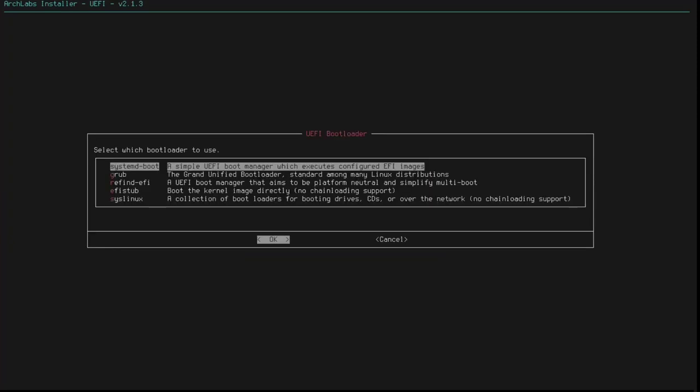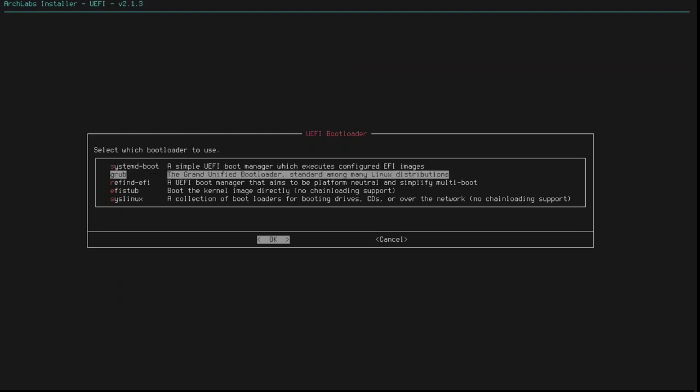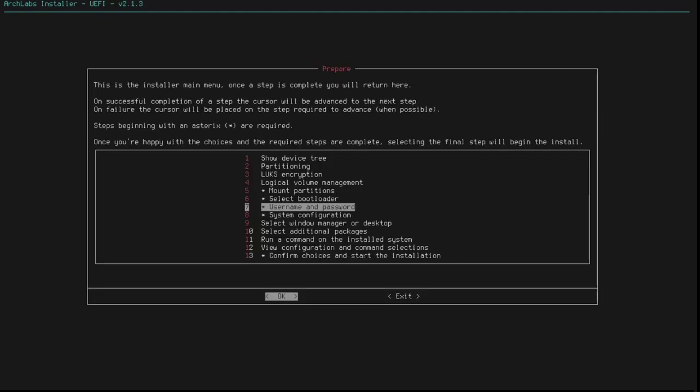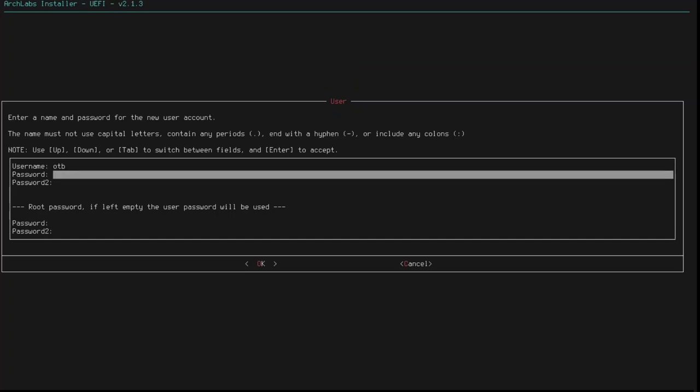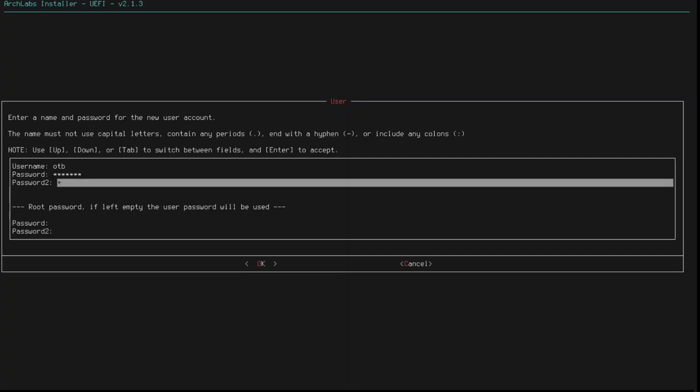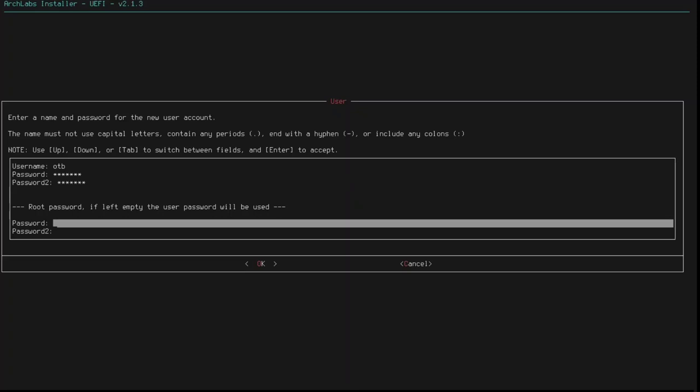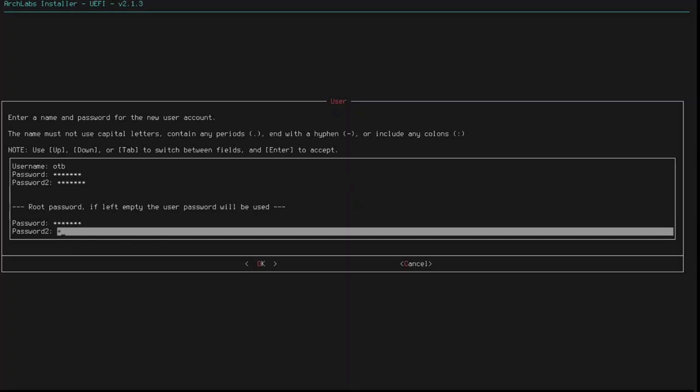What do I want to use? I want to use Grub. So, I'll just select that. Right. User name and password. Well, let's just put in OTB and my password. And let's repeat it. Let's go to root. Again, repeat it. And click OK.